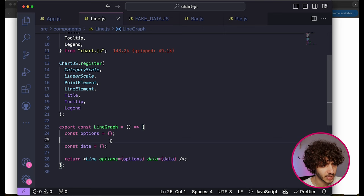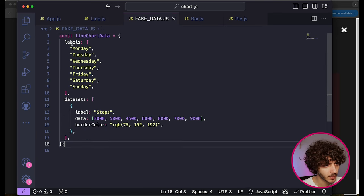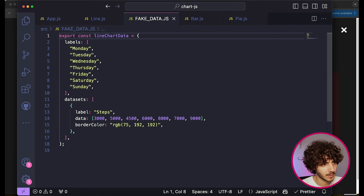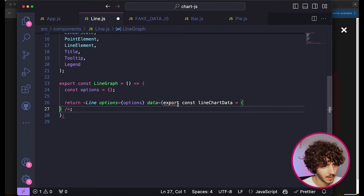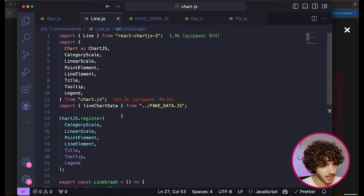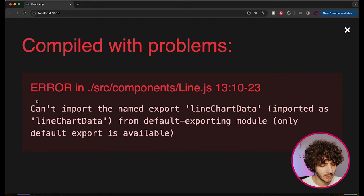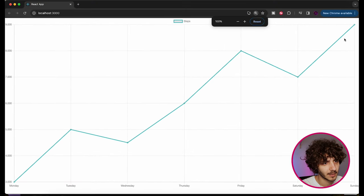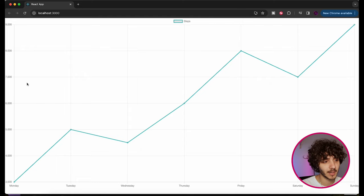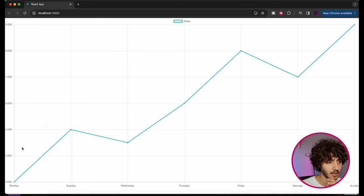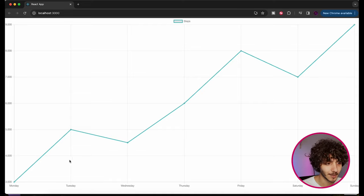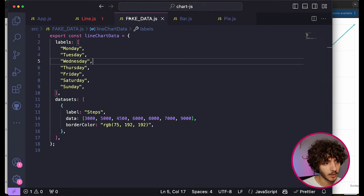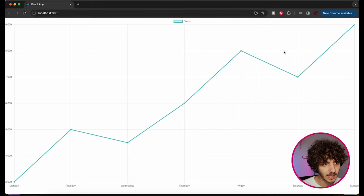I'm going to import the line chart data directly and pass it to our Line component. And as you can see, it now shows a graph — the amount of steps taken per day of the week. The y-values are represented by the step counts and the x-values are the days of the week. You can also see the label we put on the dataset is displayed at the top of the graph.